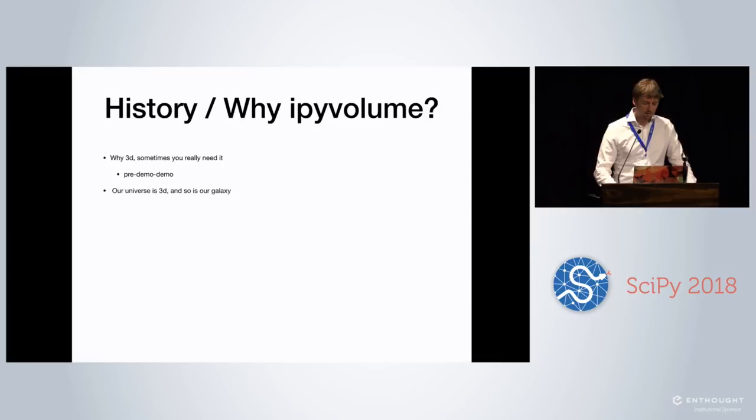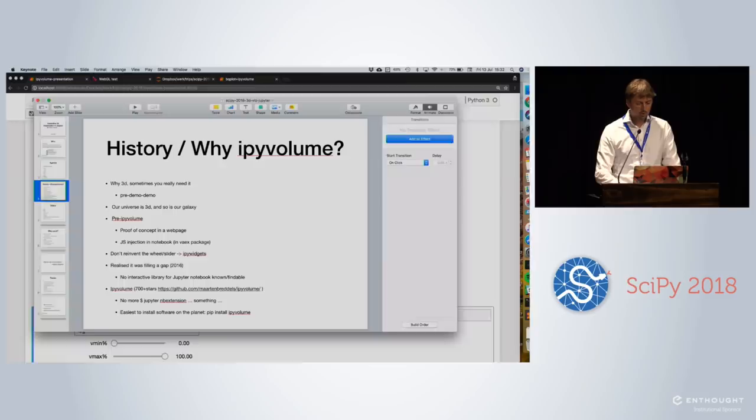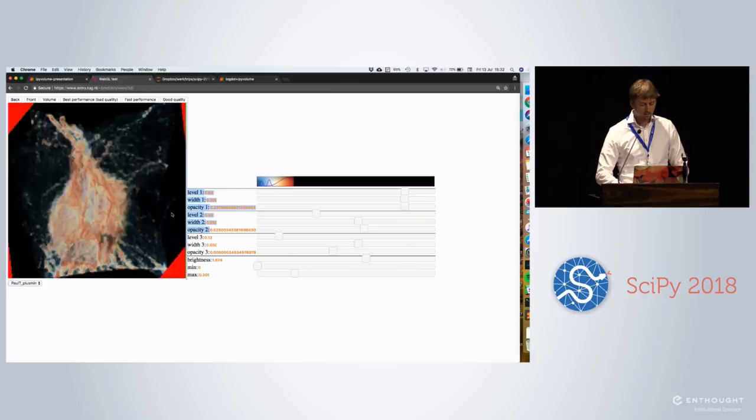So our universe is 3D and our galaxy. So before iPyVolume, I had a proof of concept just on like a web page. So let me show you actually what it was. I thought like can we do this actually on a web page and just played around with WebGL and some sliders using jQuery and that looked pretty nice. And I thought, okay, this is something I could do.